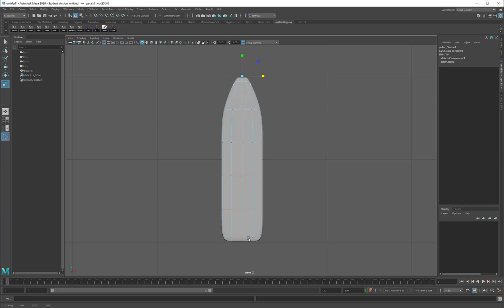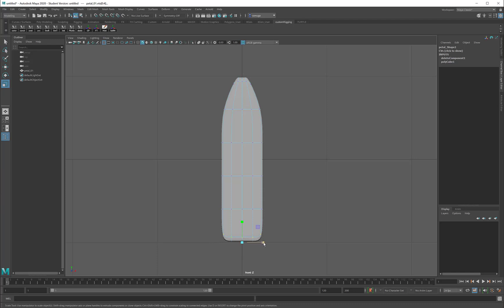I will repeat the process down here. I will window-select these vertices and just scale them in.